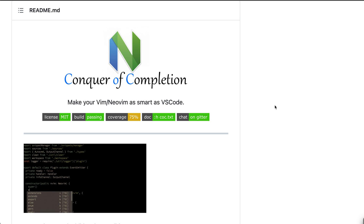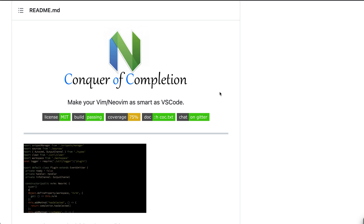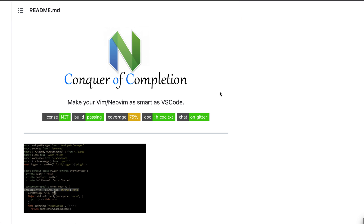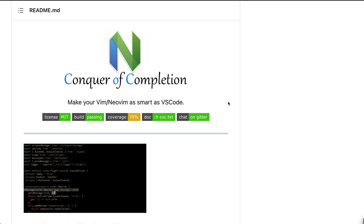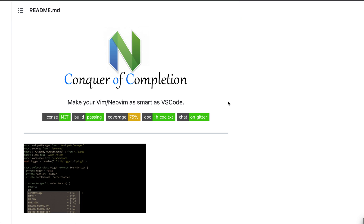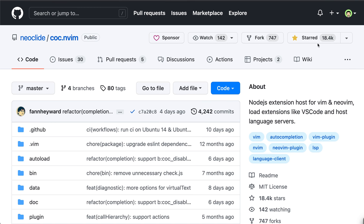Here I will show you how to install a plugin called Conquer of Completion, which enables features like auto-completion, code navigation, and function previews. As you can see in the slogan, they can make your Vim as smart as VS Code. You can also see here they have 18k stars, which is a crazy high number. Typically a popular Vim plugin has maybe 2k stars.